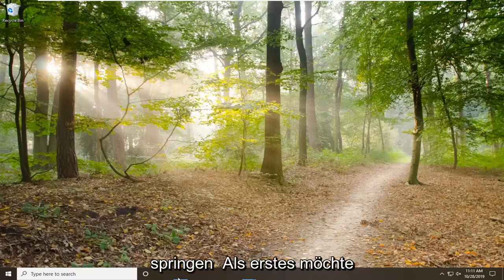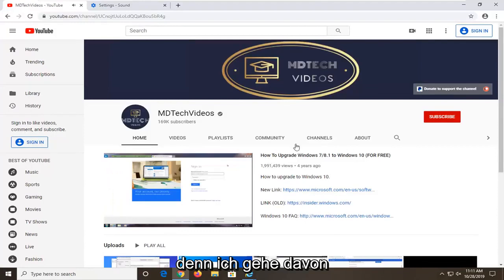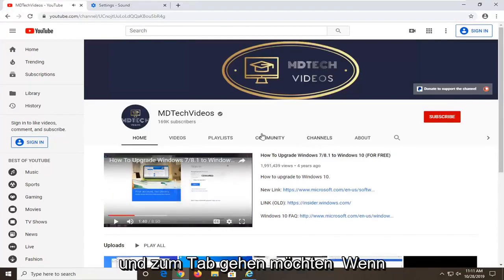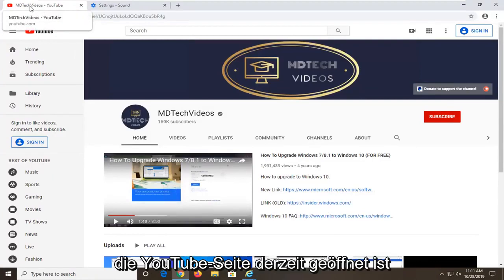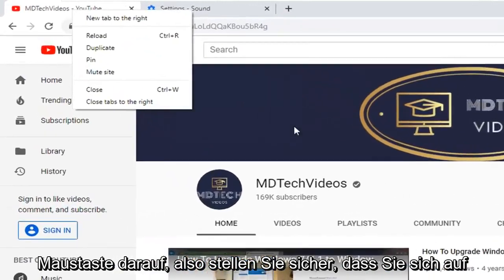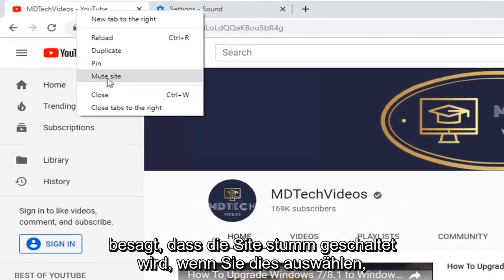We are going to go ahead and jump right into it. The first thing we are going to do is open up the Google Chrome web browser, because that is where I am assuming most of you guys are watching this video. Go up to the tab where the YouTube page is currently open. Just go up to the YouTube tab here and right-click on it, making sure you are on a YouTube domain.